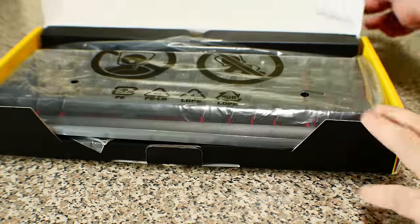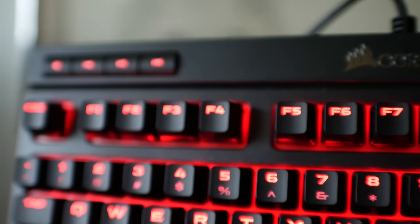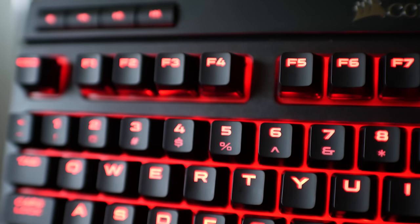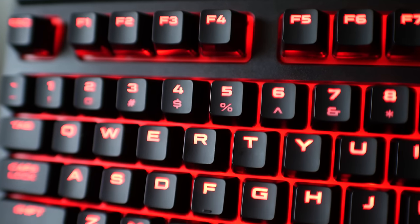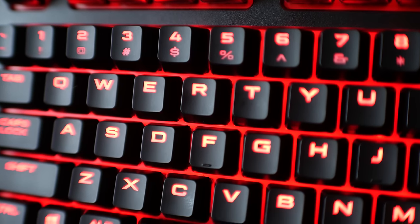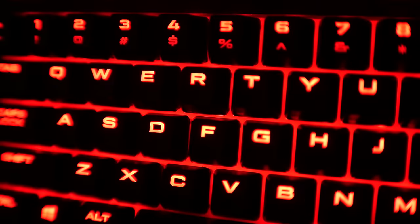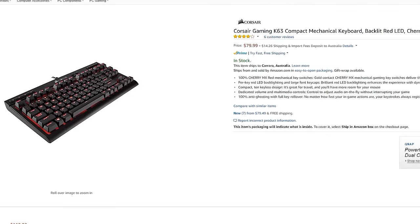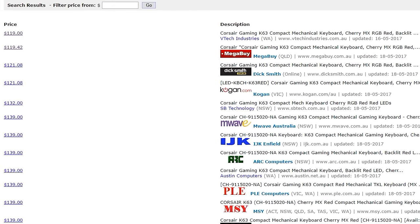And better still, there is the option to assign macro keys with the software, and you still have the backlighting to see your keys at nighttime or in a poorly lit room. Anyway guys, the K63 at its current price point definitely gets the nod of approval from me.